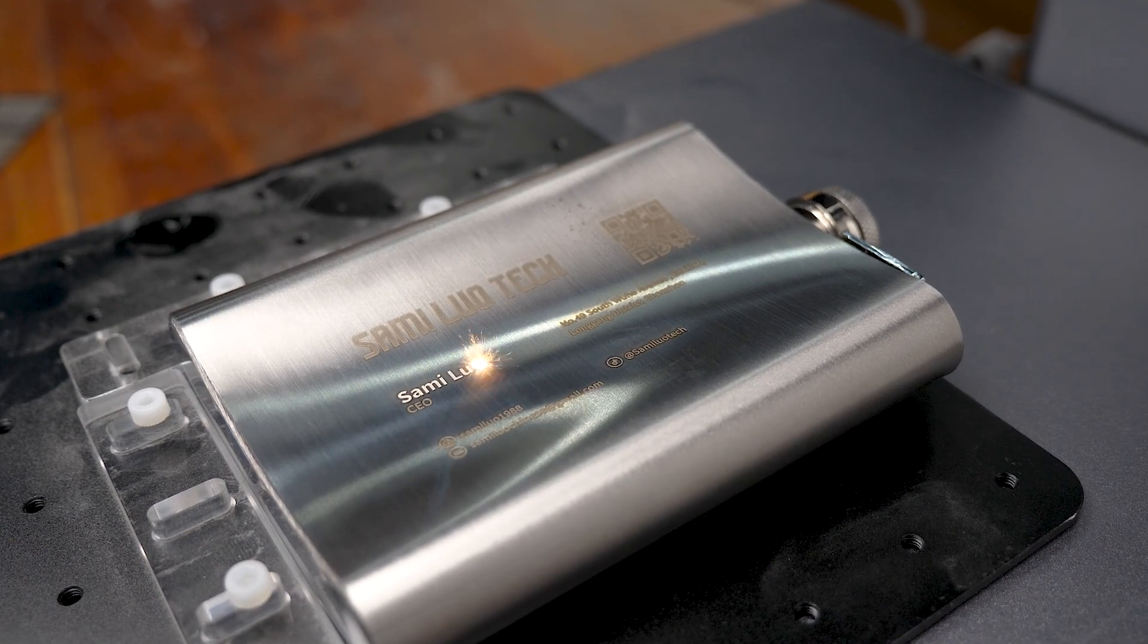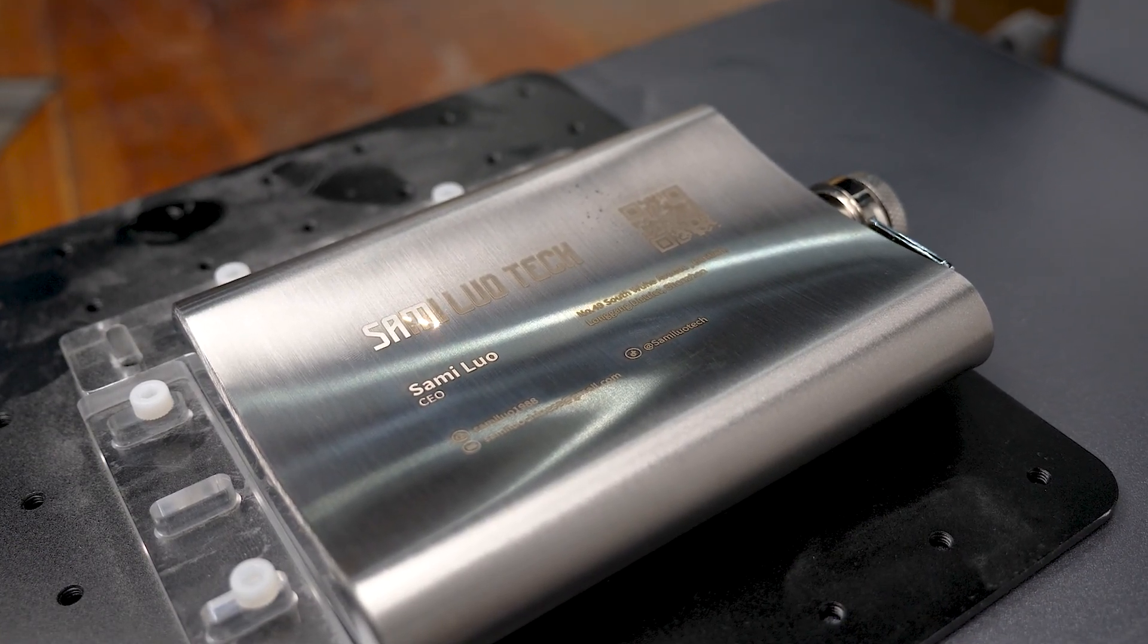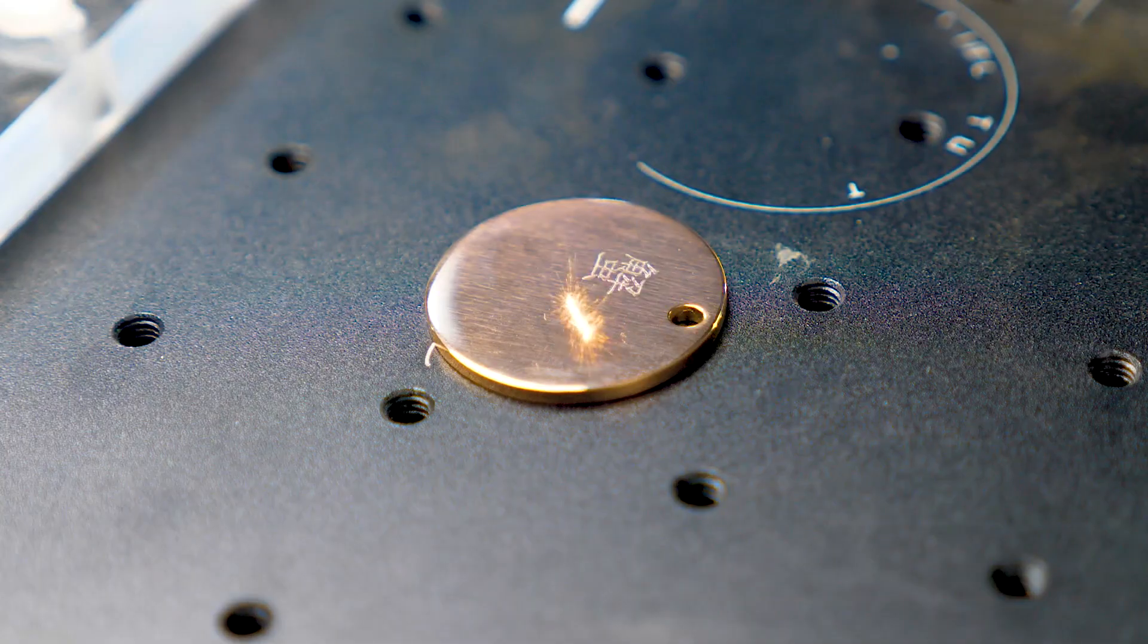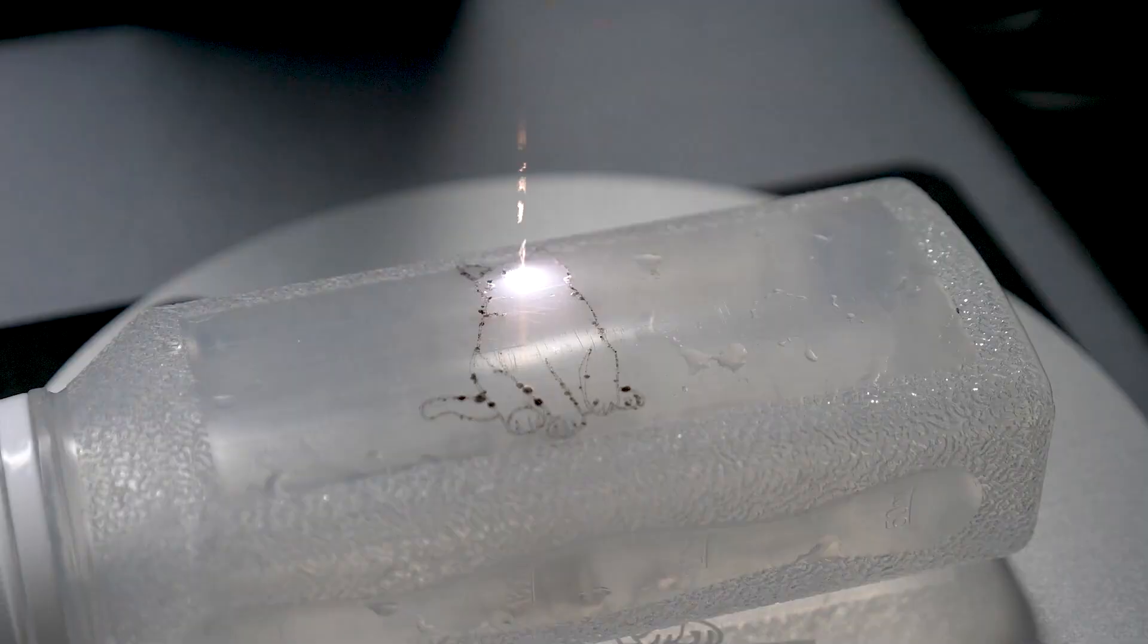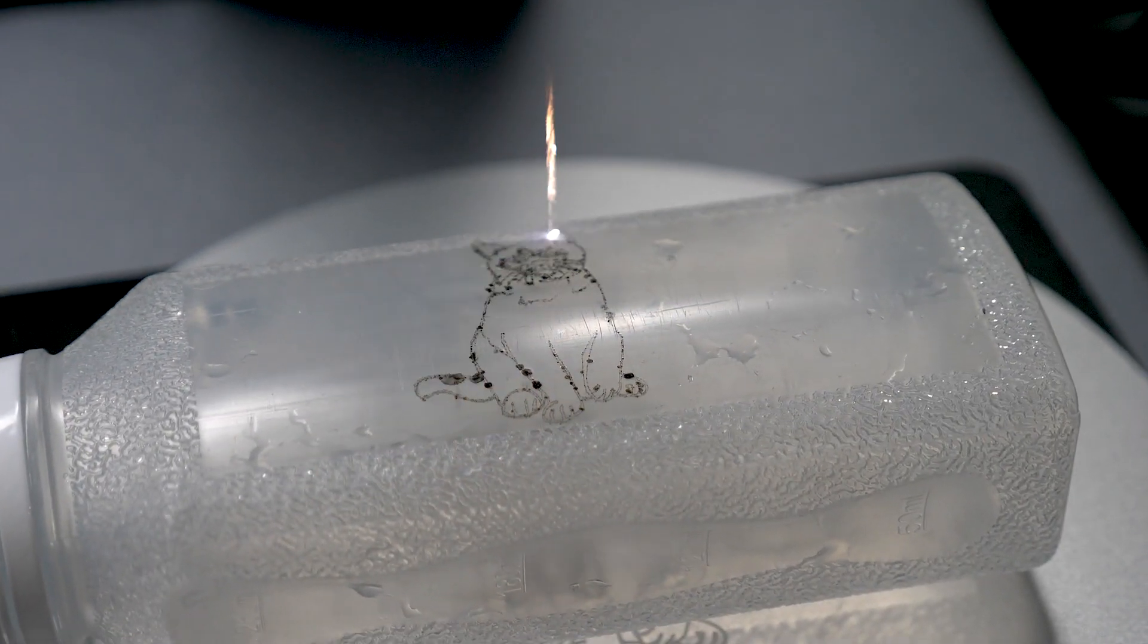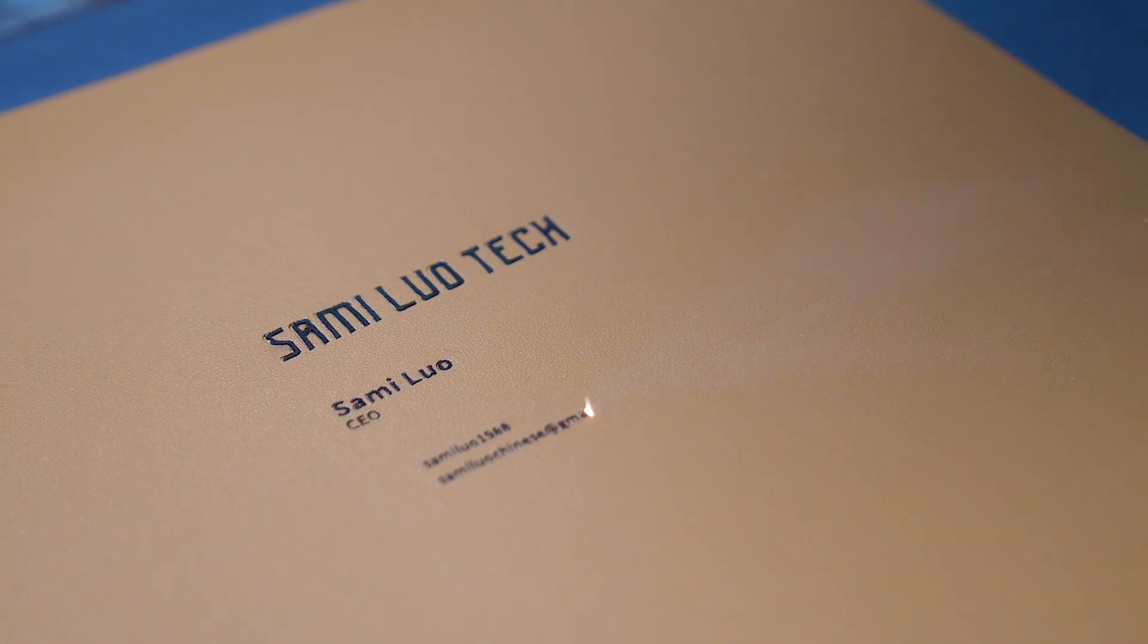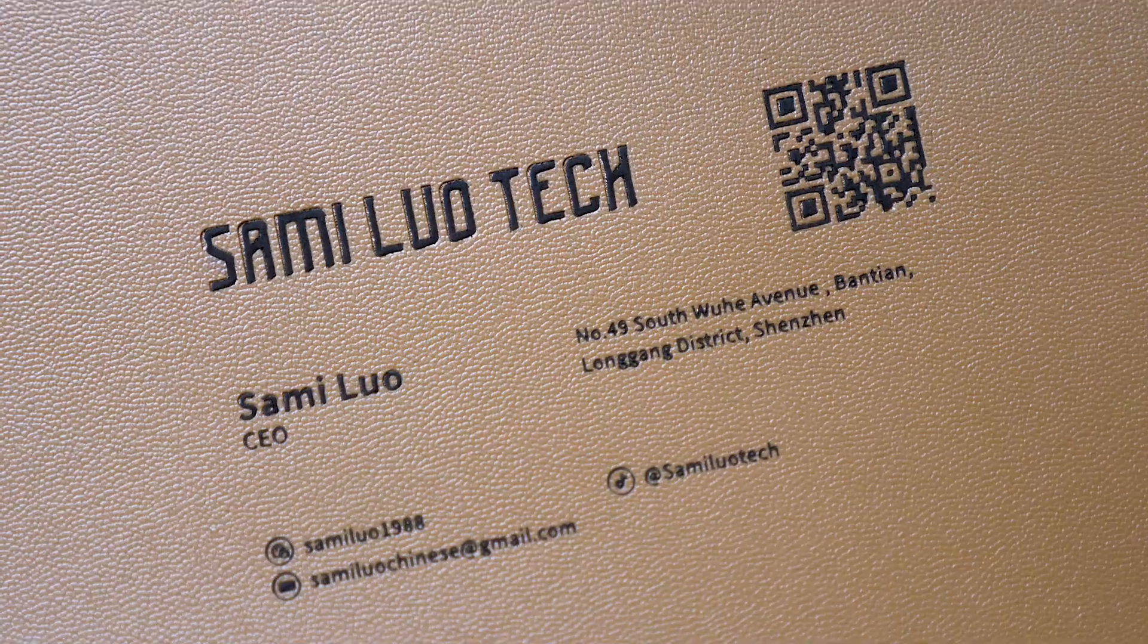This 20W fiber laser handles various materials like stainless steel, brass, and aluminum with ease. It also performs admirably on plastics and leather. Check out how it handles super small text—it is remarkable.